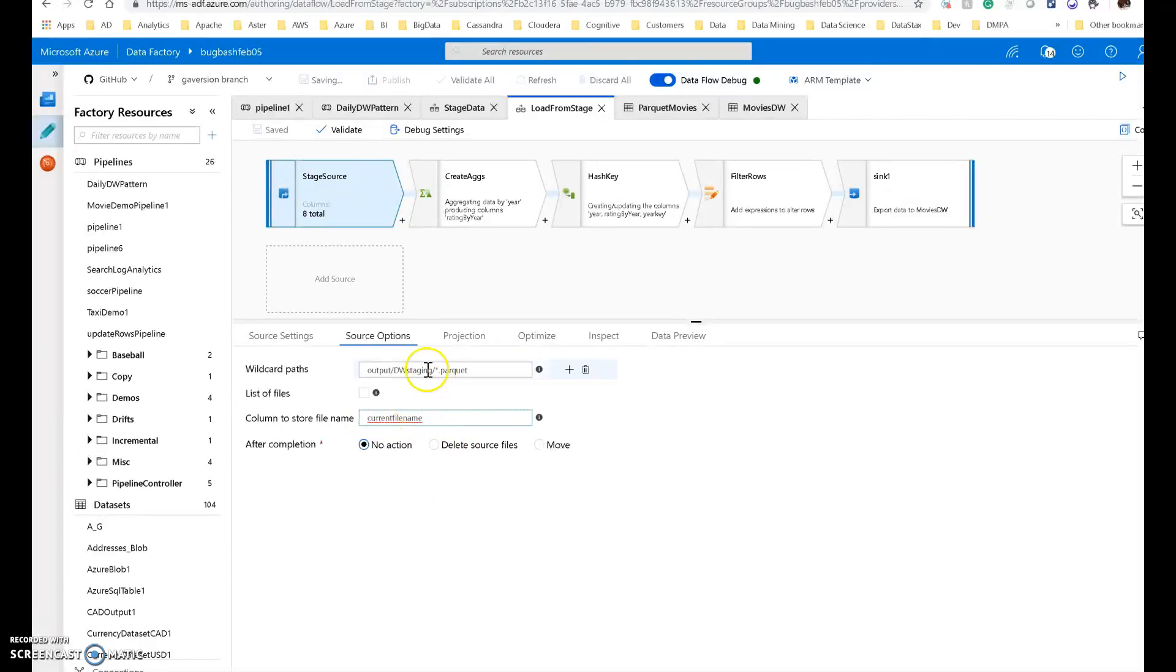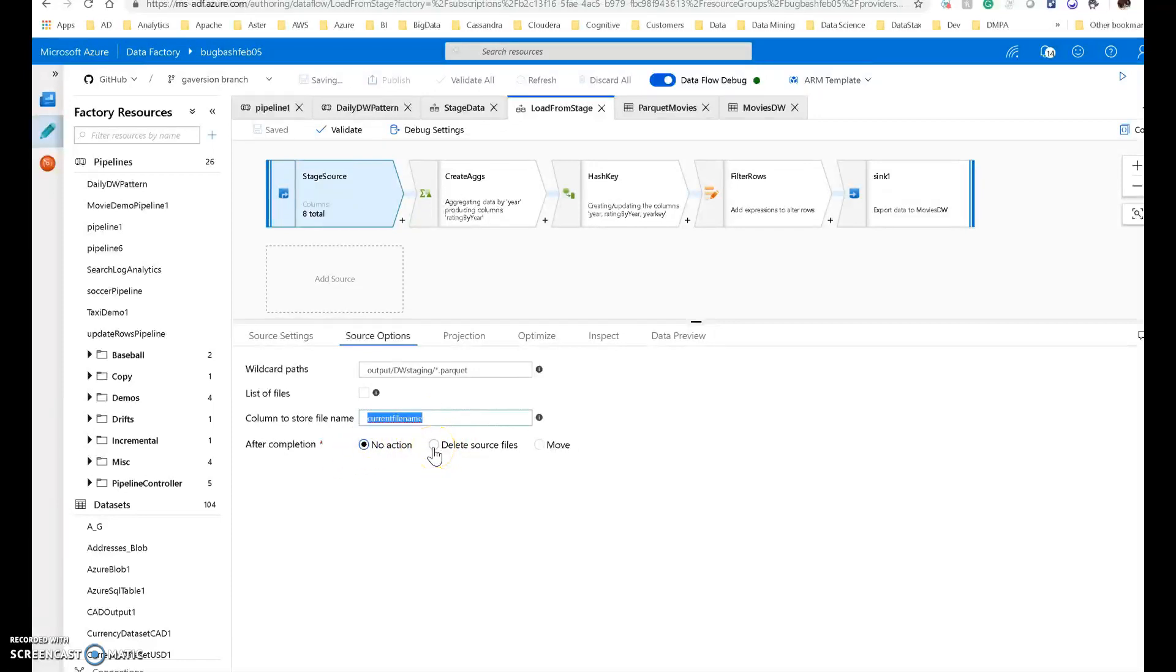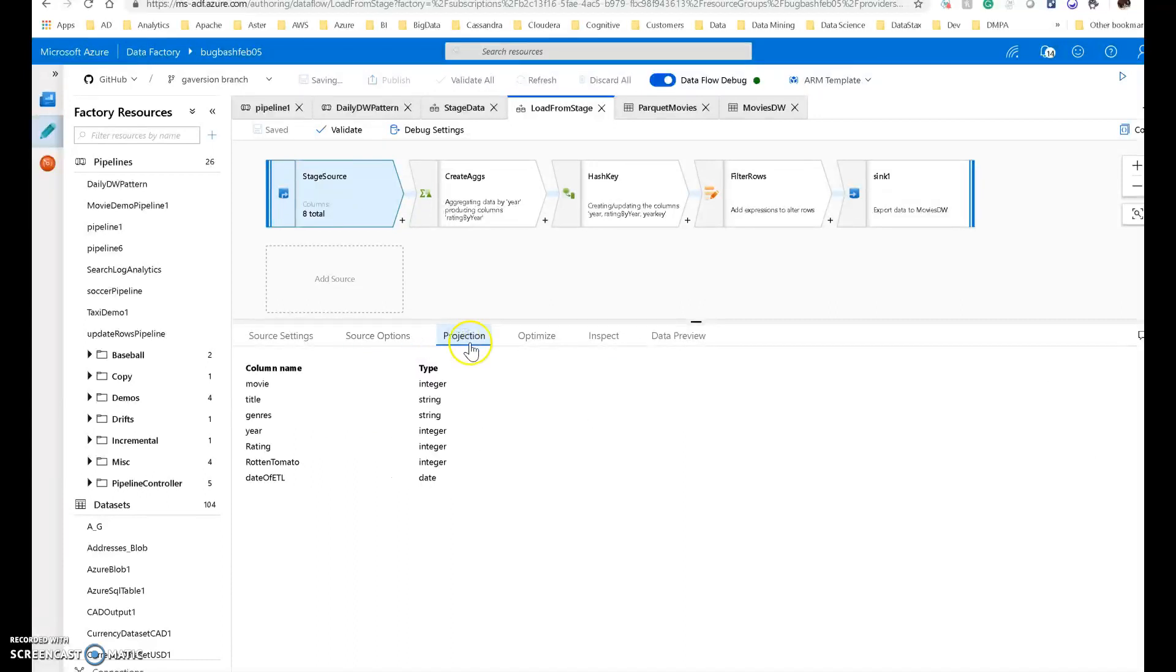I can also set a variable or a column or a field that's going to store the current file that is being processed. So it's going to loop through these for me, and it will store the current one here in this variable that I called current file name. Again, I'm not going to have any action taken. I could delete these. These are volatile staging files. It would be fine to delete these, but for this demo, I'm not going to do that. The projection can get picked up from that folder, and it will tell you what the projection is, and that is the right schema.